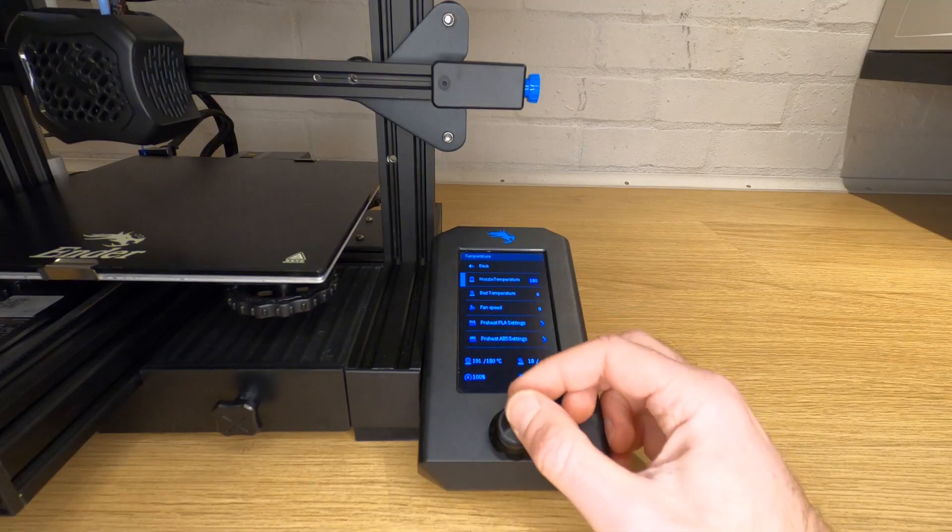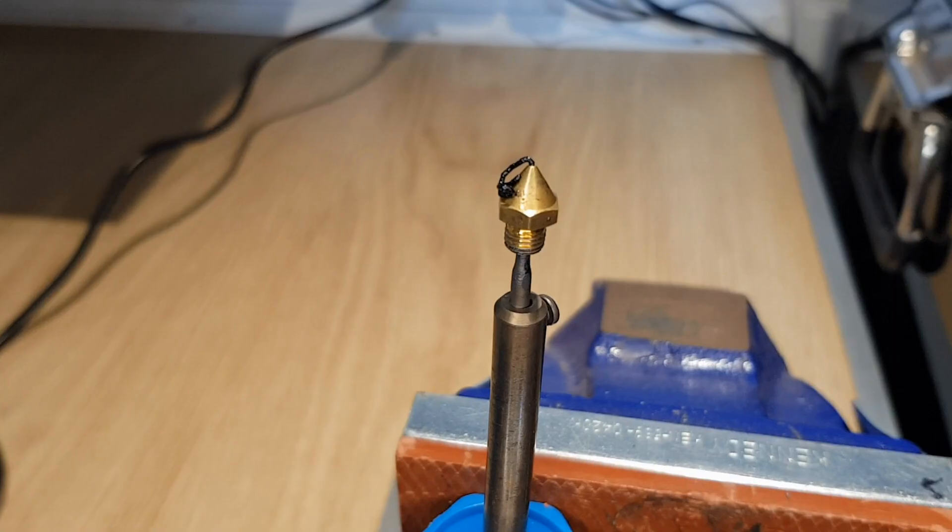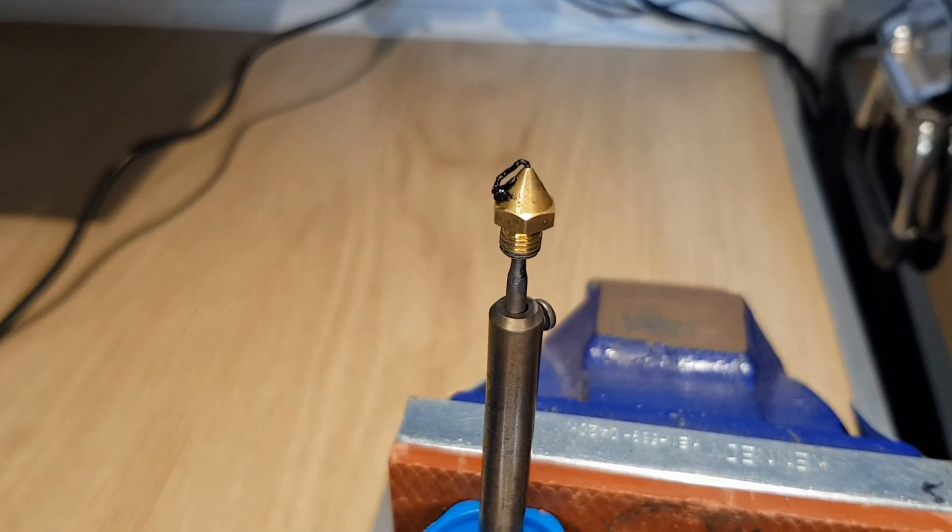In this video I'm going to show you two quick methods for cleaning out a 3D printer nozzle. One can be done with the nozzle still attached to your printer and the other one is with your nozzle removed.